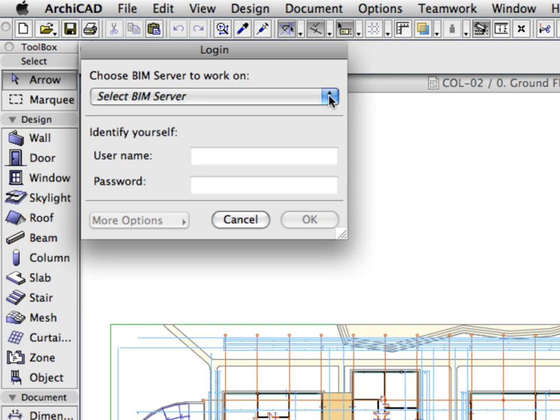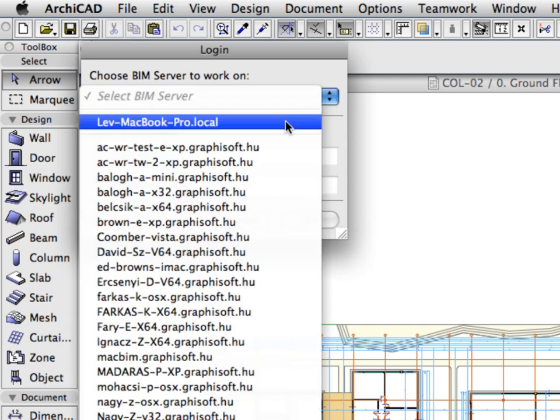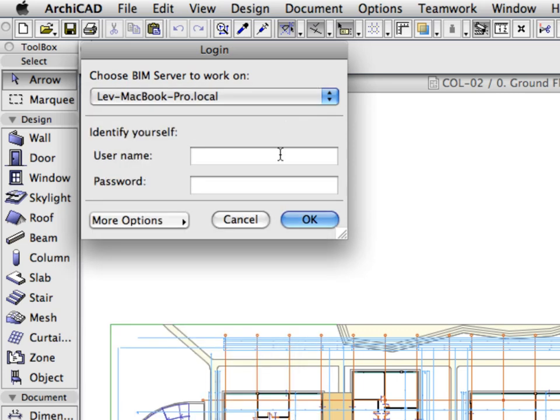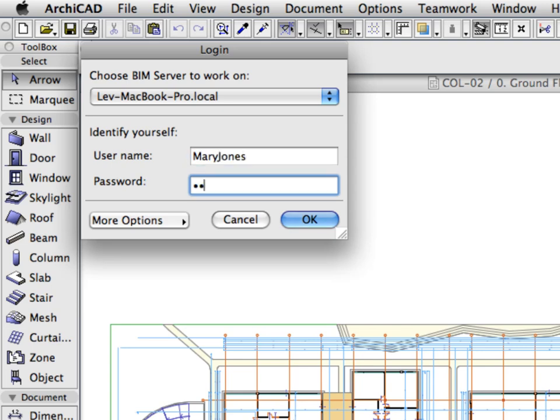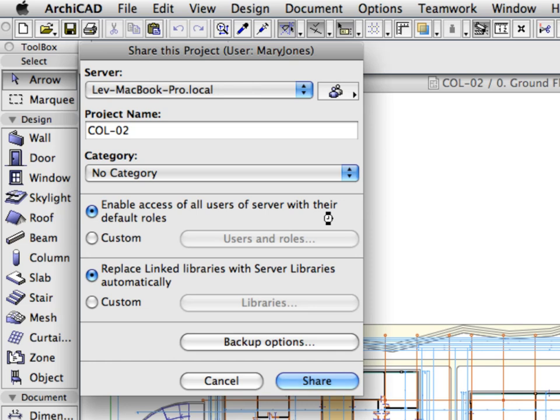Select the name of your local computer from the list at the Choose BIM Server to work on field. Fill out the Username and Password fields with the administrator account details you created in the previous step. Remember, this is the same administrator username and password we provided when we set up the BIM Server earlier. Click OK to proceed to the SHARE THIS PROJECT dialog.